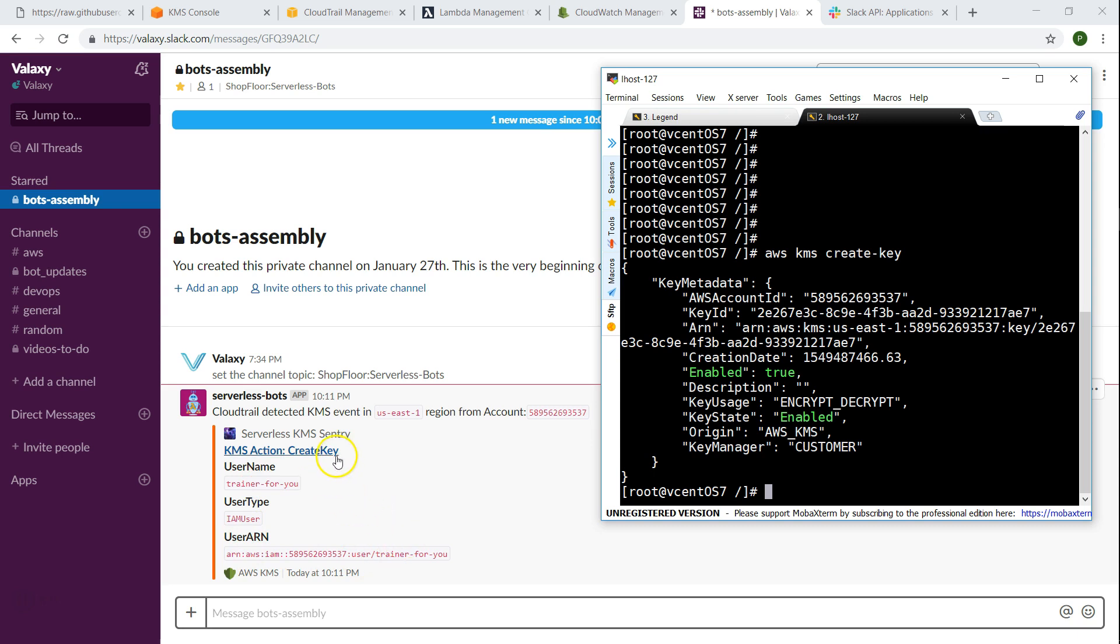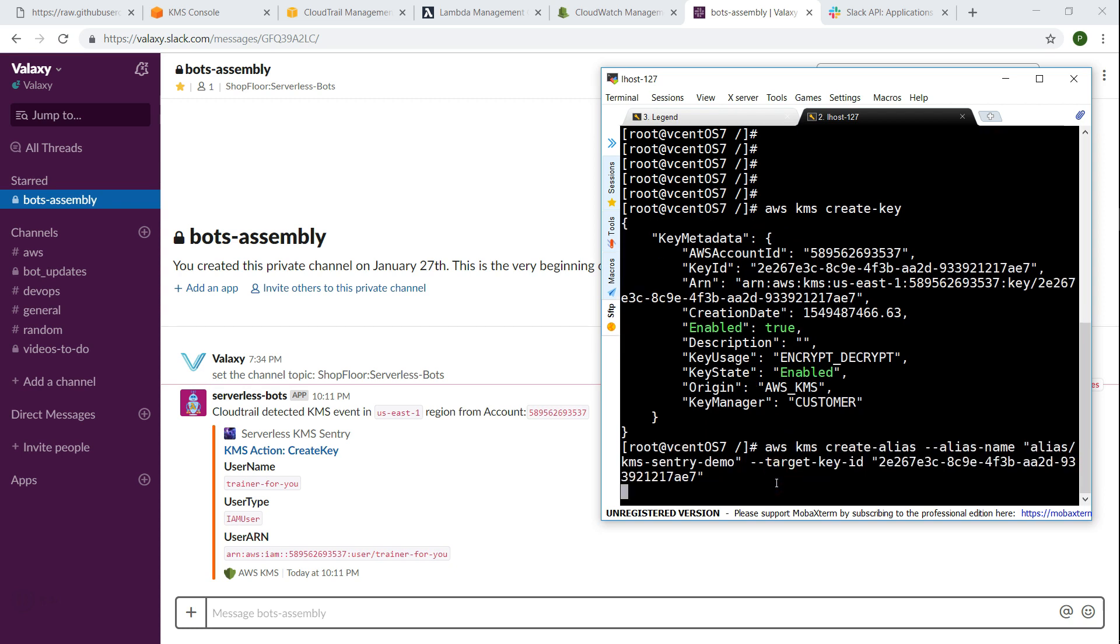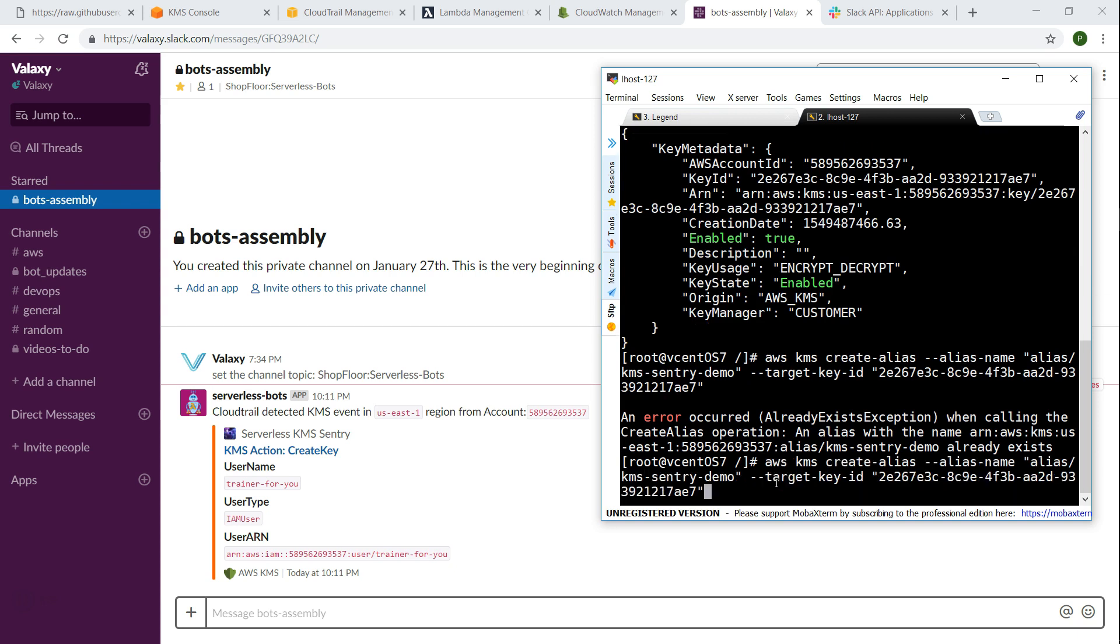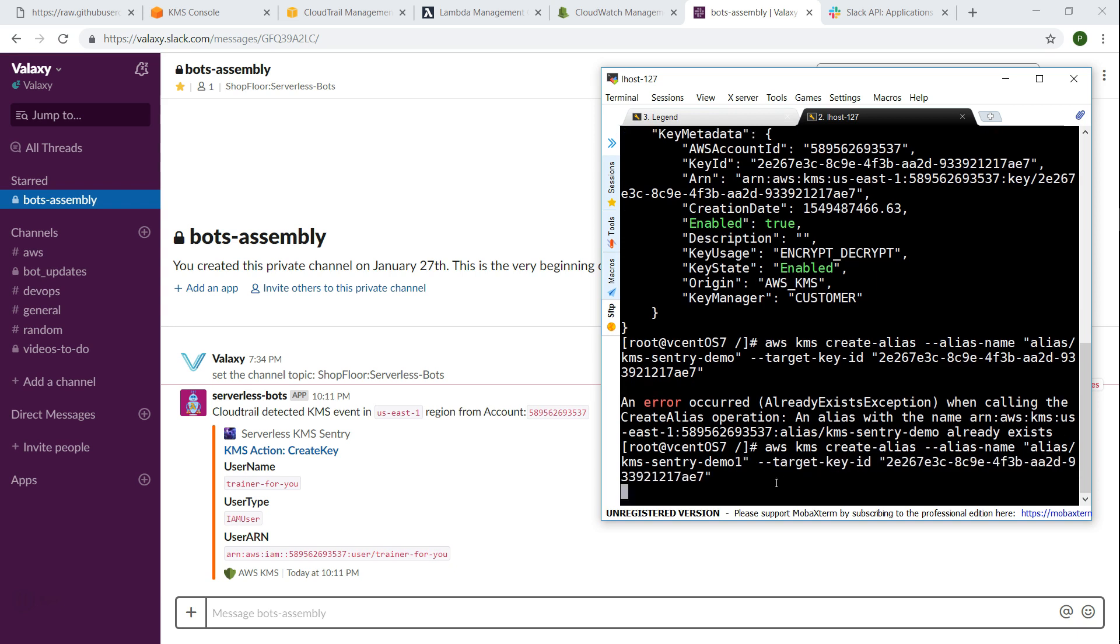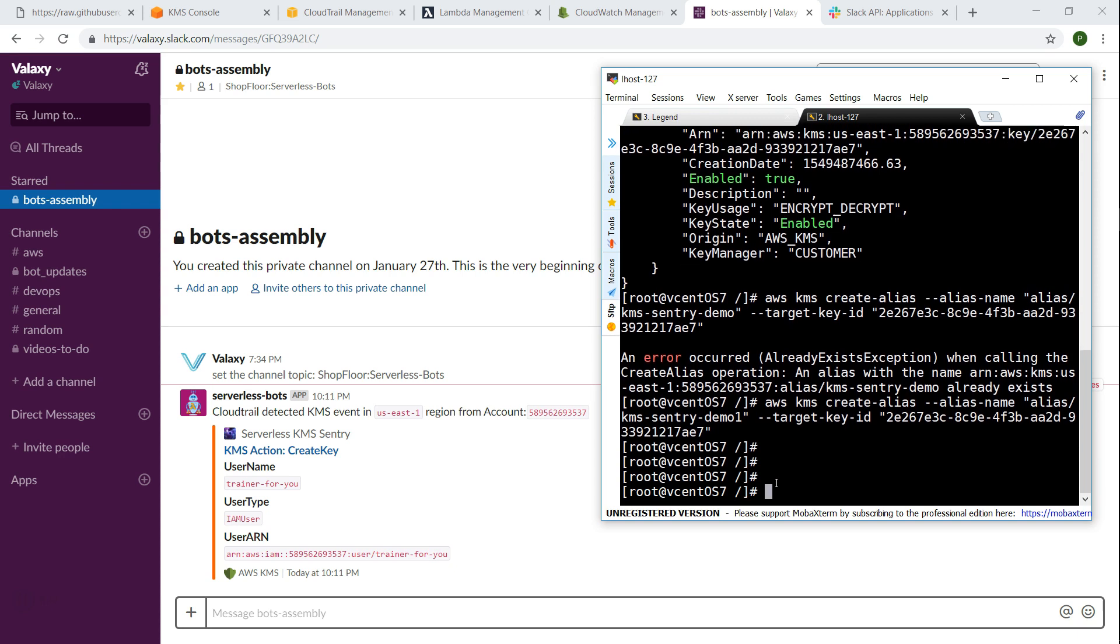If I go ahead and add an alias for this key using this key ID, we will be getting another notification. Let us go ahead and do that as well. So let us go ahead and create an alias. I'm going to call it alias/kms-sentry-demo. There was already a demo alias, so I'm just going to say demo one here. Yes we have done that, and in another about 10 to 15 seconds we should be able to get another notification in our Slack channel saying a new alias has been created for this key. There you go, you see that there.